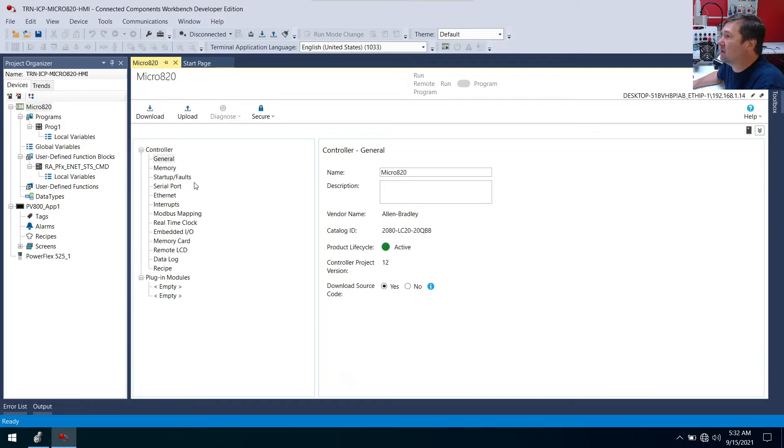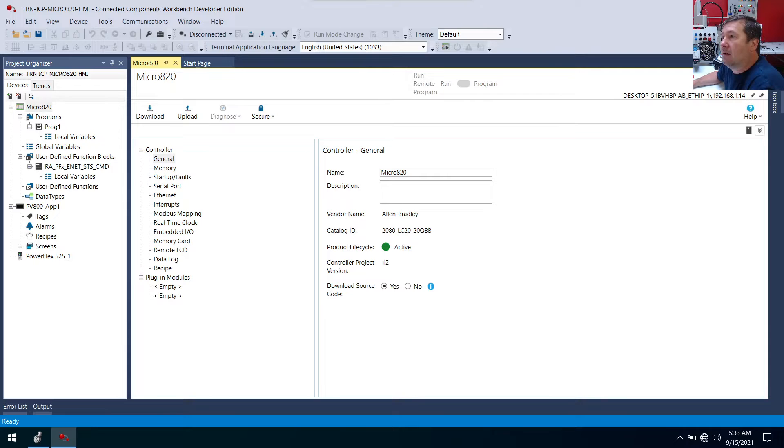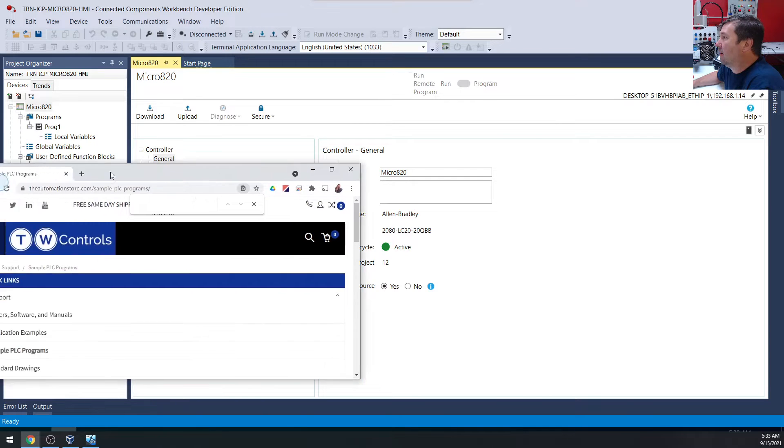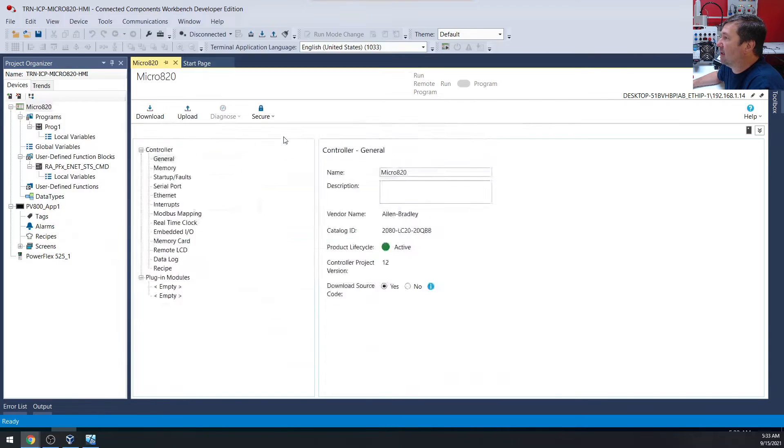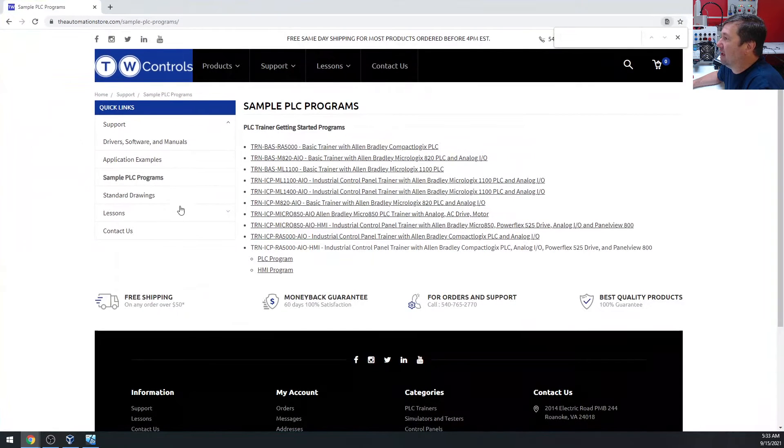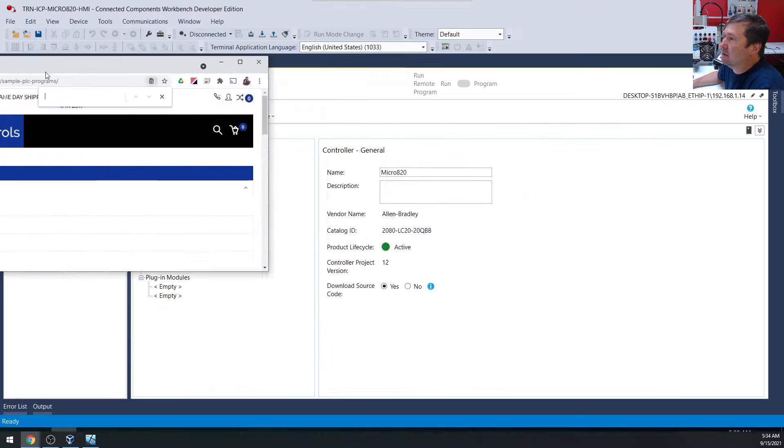We're going to start with one of our standard trainer programs instead of building this out because this is an easy add-on to really any program. If you want to follow along, you can go to TWControls.com and find our sample lessons, and all of them are downloadable right here.